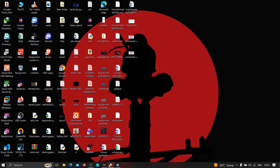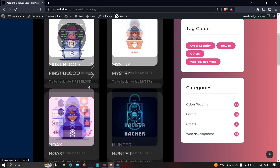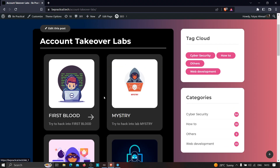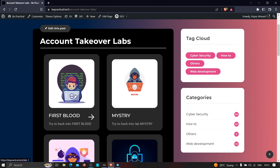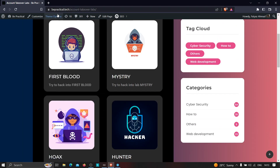For those who are new to our channel, if you haven't checked out our website bepractical.tech, go ahead and check it out. We have awesome labs currently based on account takeover, where you'll learn how hackers use a website's misconfiguration to hack anyone's account without interaction with the victim. All labs are based on real-world scenarios that actual hackers have used. The link is also in the description.